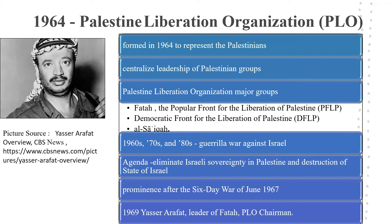The Palestine Liberation Organization, an umbrella political organisation representing the Palestinians, was formed in 1964 to centralise the leadership of various unorganised Palestinian groups fighting for the same cause. Major PLO factions included Fatah, the Popular Front for Liberation of Palestine, the Democratic Front for the Liberation of Palestine and Al-Saiqa. The PLO was engaged in protracted guerrilla war against Israel during the 1960s, 70s and 80s. The main agenda of PLO was to completely eliminate Israel's sovereignty in Palestine and the destruction of the State of Israel. PLO came into prominence after the Six-Day War of June 1967. In 1969, Yasser Arafat, leader of Fatah, was named the PLO Chairman.